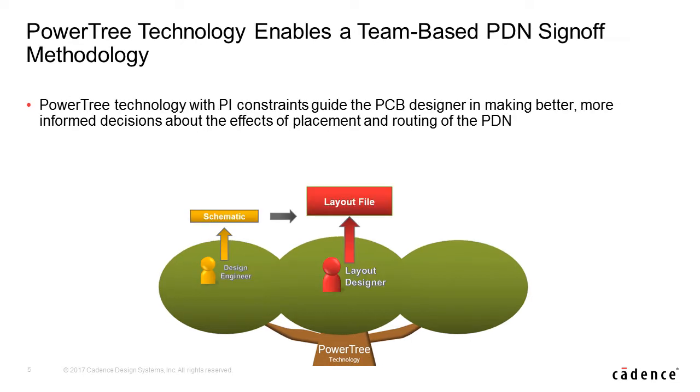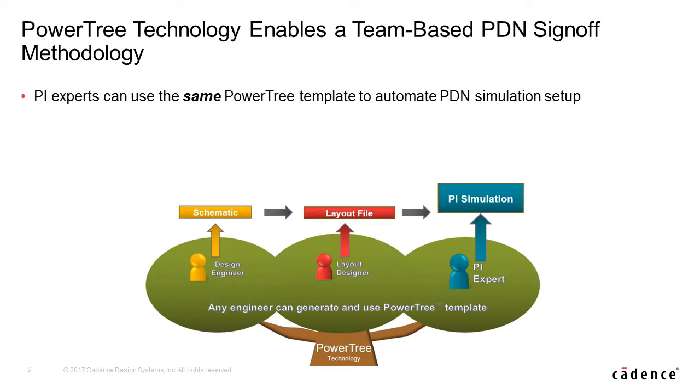The power tree along with power integrity constraints guide the PCB designer in making better, more informed decisions about the effects of placement and routing of the PDN. Power integrity experts can use the same power tree after physical placement to automate the setup of their power integrity simulation of the completed layout.